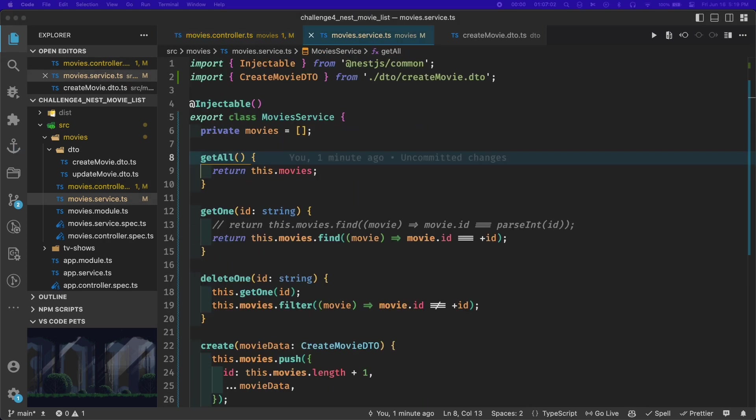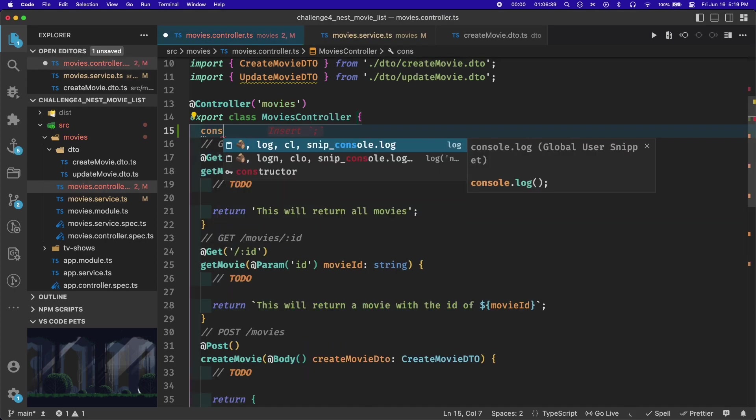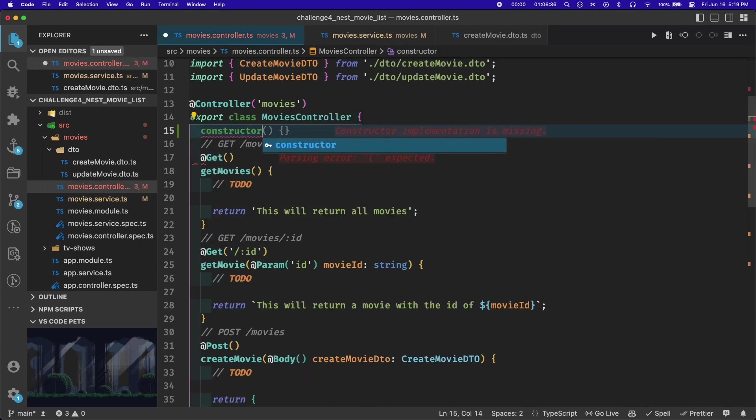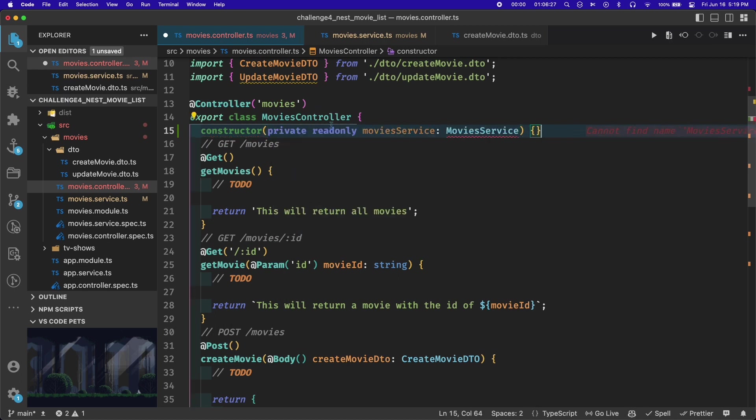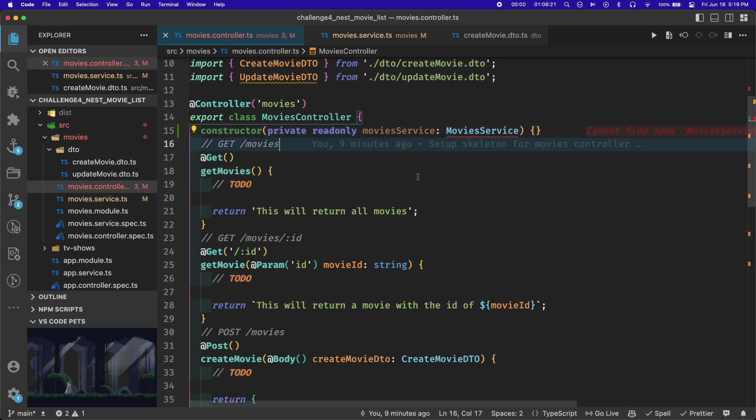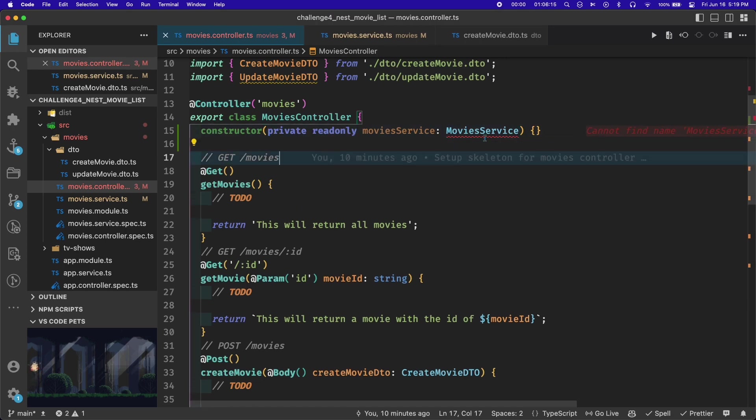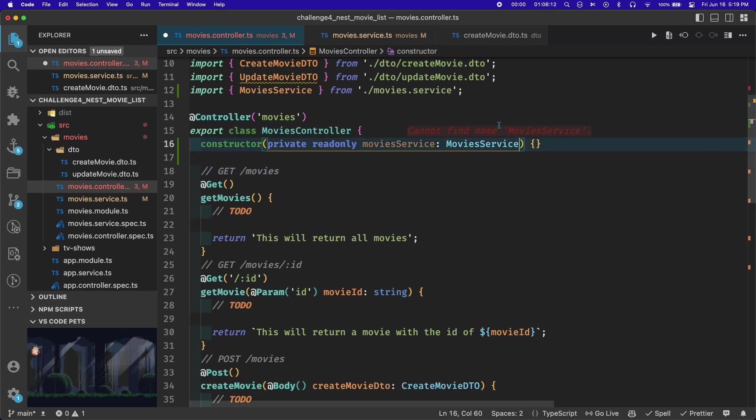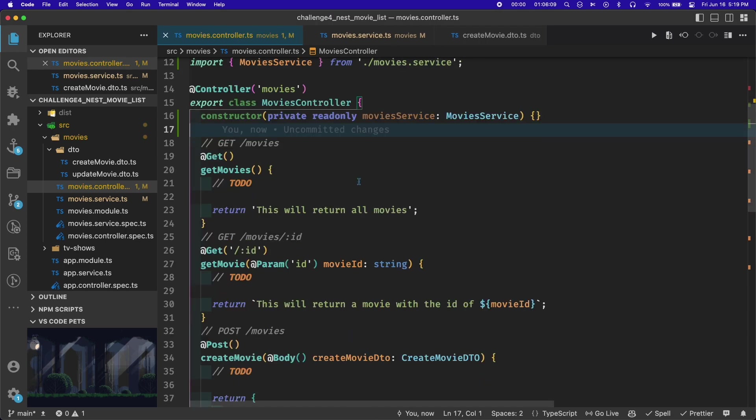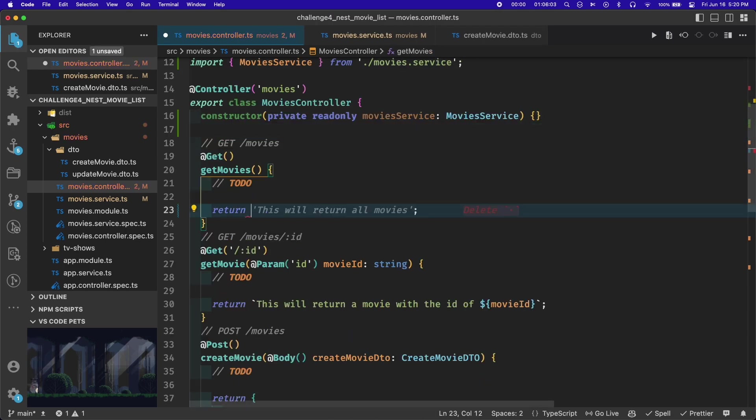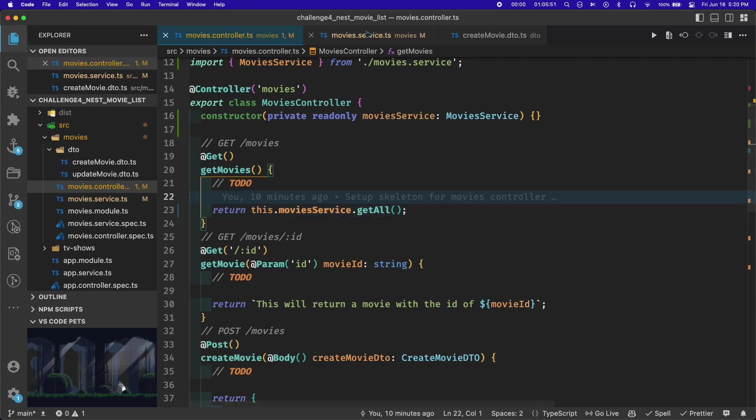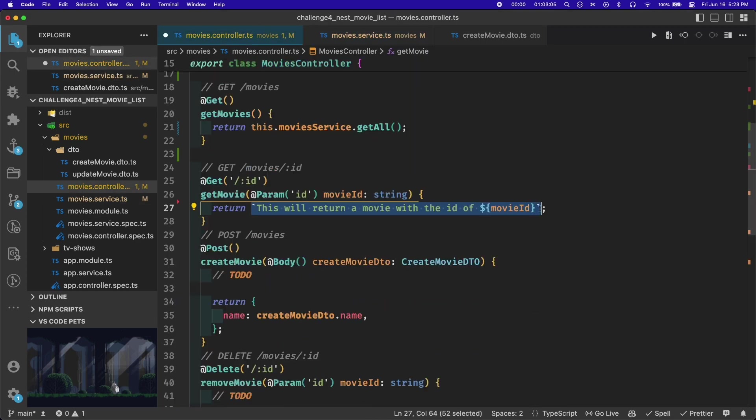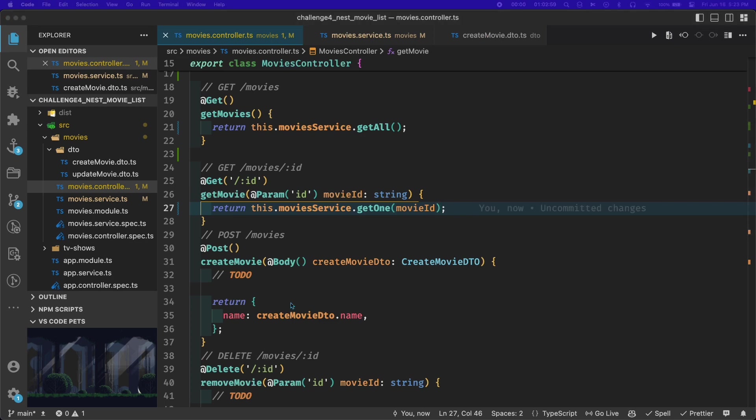In Nest, if you want to include some logic from one class in another class, you use the injectable decorator, and then you pass the injectable class into the constructor of the class where you want to use it. From there, you can access any of the injectable class's properties or methods using this dot and then the name of the injectable class. That's how I linked up the movies controller with the movies service.